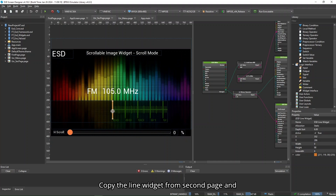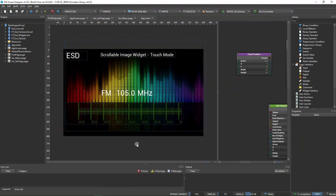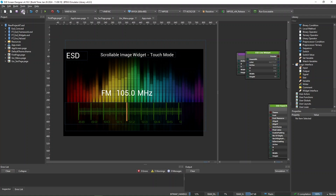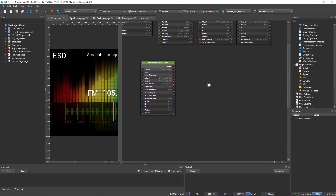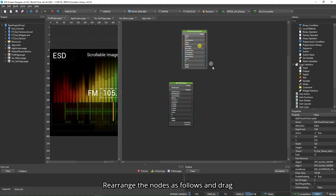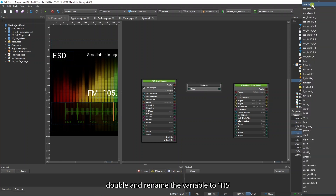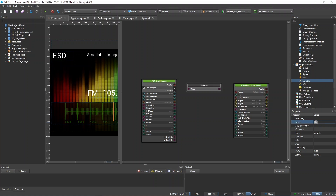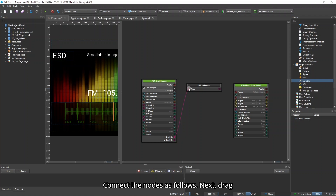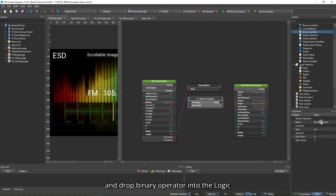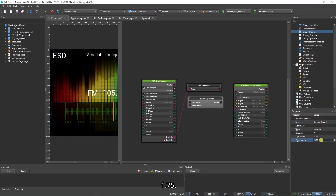Copy the line widget from Second Page and paste it into First Page. Rearrange the nodes as shown and drag and drop a variable into the Logic Node Editor. Change the variable's type to double and rename the variable to hscroll value. Connect the nodes as shown. Next, drag and drop a binary operator into the Logic Node Editor. Change its type to double, operator to multiply, and its write value to 1.75.